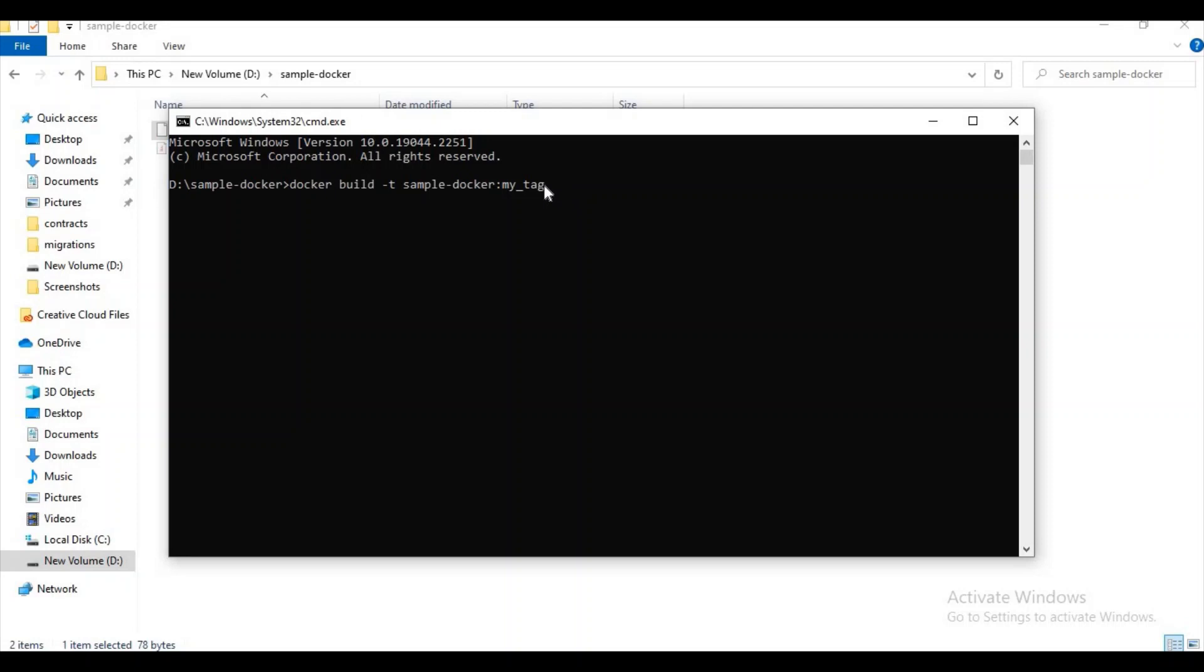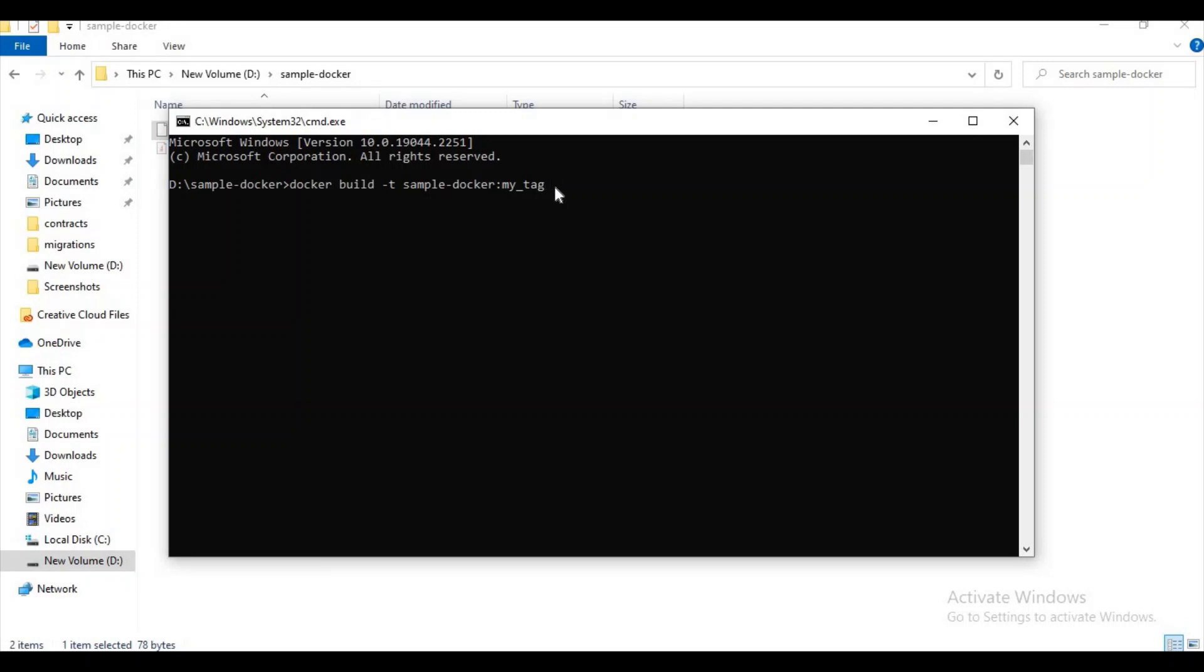Here I'm giving my tag name as my_tag. If I'm not giving any tag name, it will create the tag name as latest by default. And here the dot resembles that we have the Dockerfile in the current directory only.